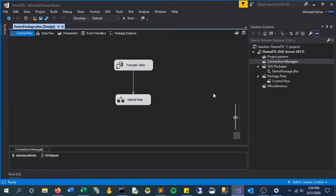Hi everyone. I recently received a comment asking how to create connections to handle across different environments in SSIS. This is a pretty common scenario so I figured I'd make a quick video just explaining how you would do that and specifically what steps you could take.